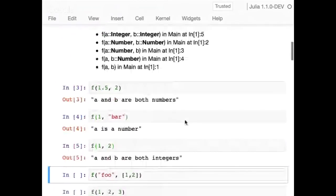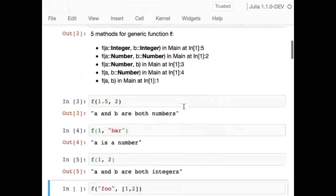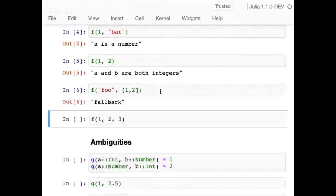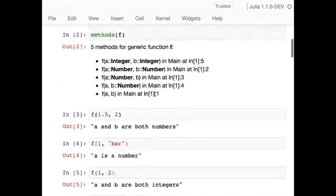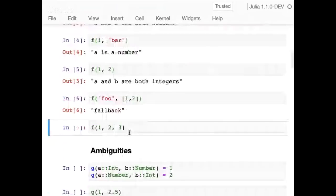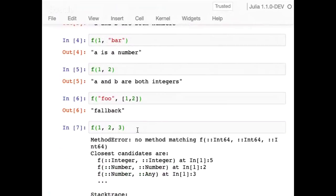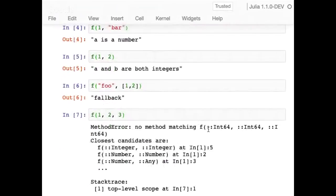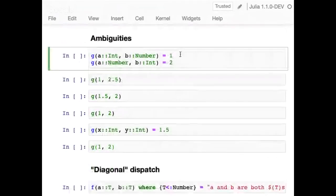The order methods are defined doesn't matter — you can reorder them however you want and the same thing will happen. A string and an array call the fallback. We didn't define a fallback for anything other than two arguments, so calling with one argument will be a method error. So far so good — this is all you need to know for the rest of the talk.